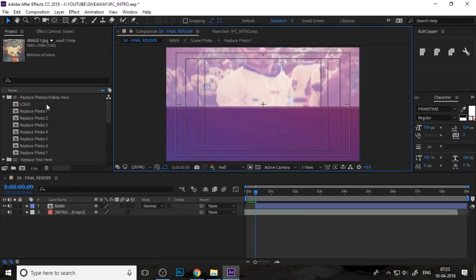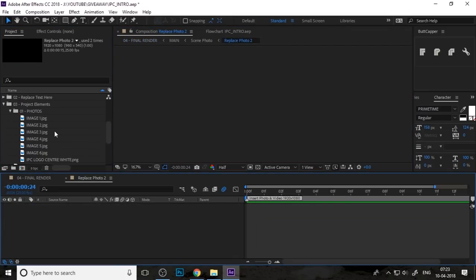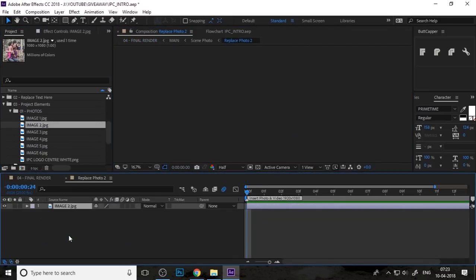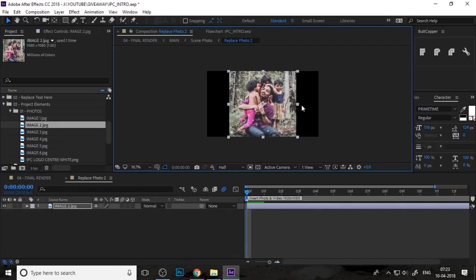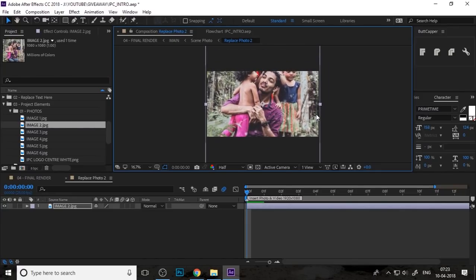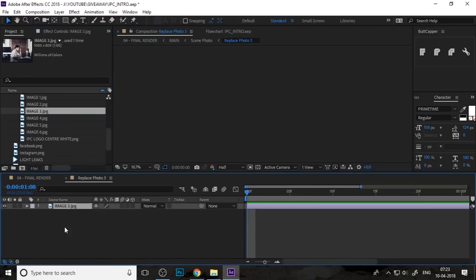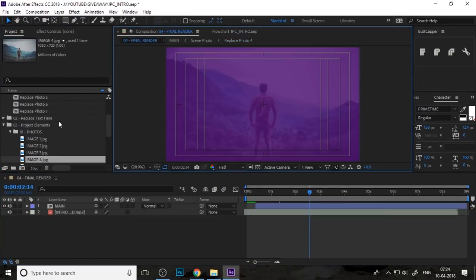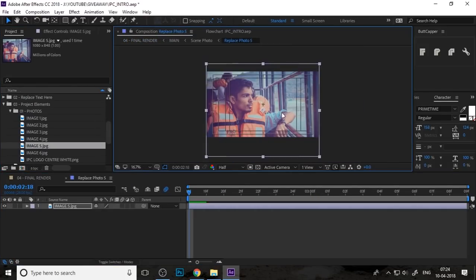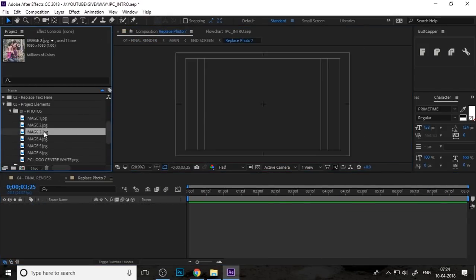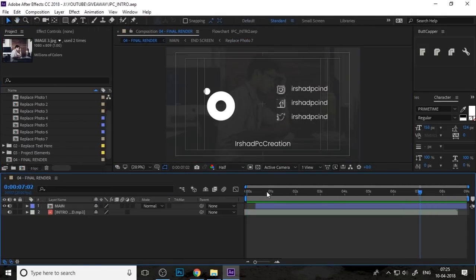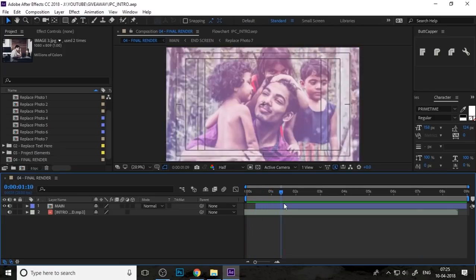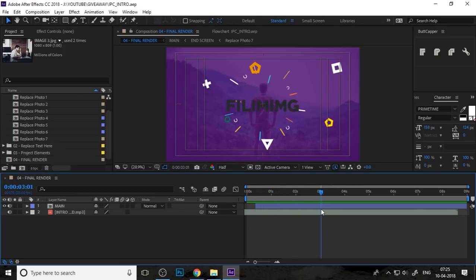Double-click on the replace photo and add your second photo and continue with this. Change all photos one through seven, everything you must change. Now you can see your intro is okay.